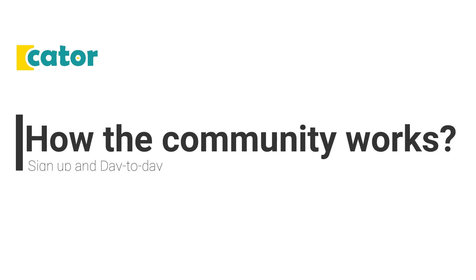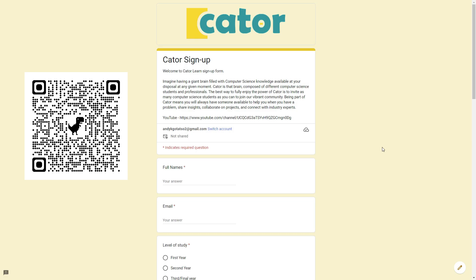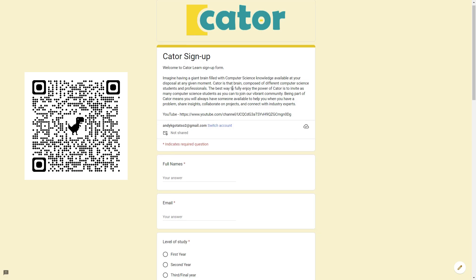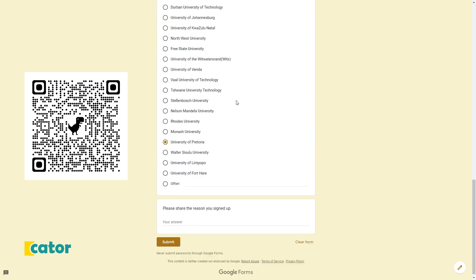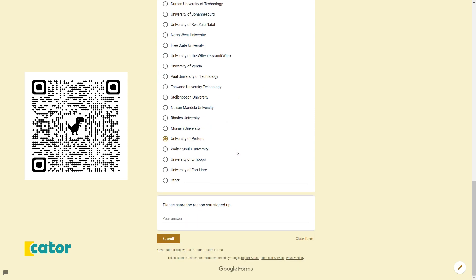Hi everyone, in this video I will be explaining how the Cater online community will work. After you've filled in the signup form, where you put a few details about yourself so that we can get to know you a little bit...